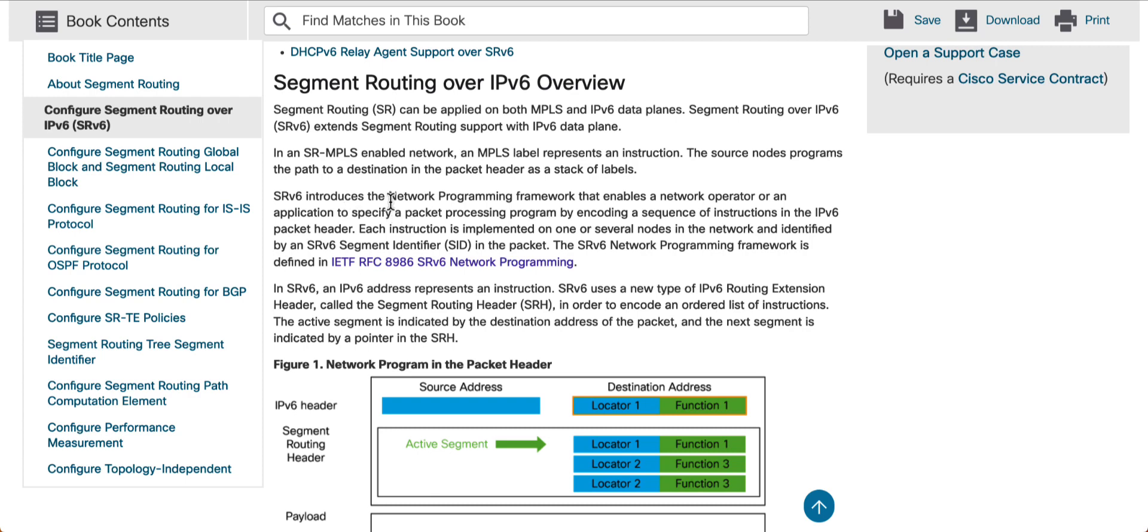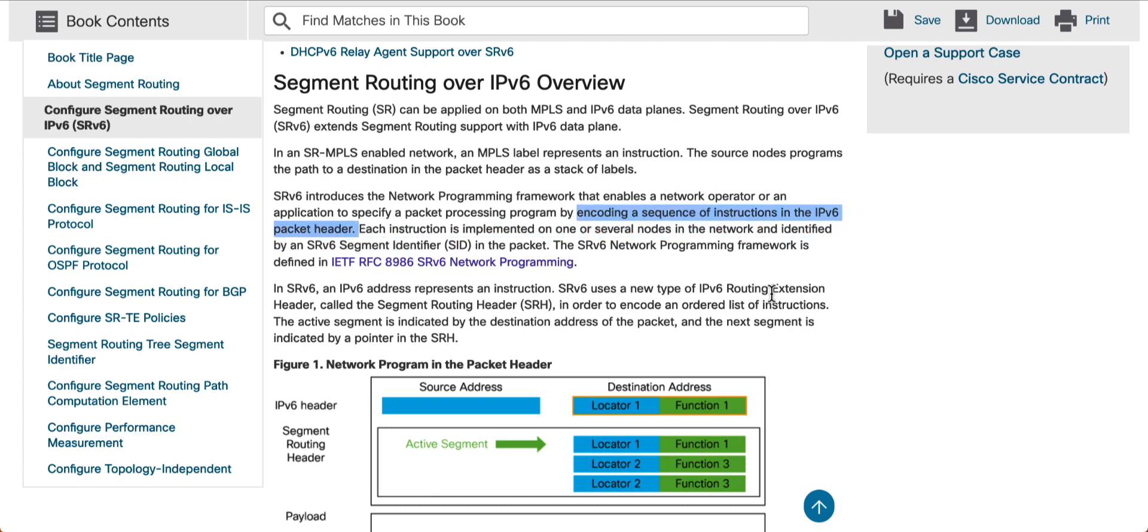Now, in the case of SRv6, SRv6 introduces the network programming framework. Remember, guys, this is just simply a framework that enables a network operator or an application to specify a packet processing program by encoding a sequence of instructions in the IPv6 packet header. However, this is the key here. This whole line kind of explains that we would be encoding a lot of these instructions in the IPv6 packet header. That means we would be interacting with IPv6 a lot. And again, this line kind of really indicates we would be dealing with quite a lot of things with the IPv6 packet header. That's the reason I'm encouraging you to go ahead and spend some time learning about the IPv6 and especially the IPv6 header format, what are the different fields and what every field kind of does there.